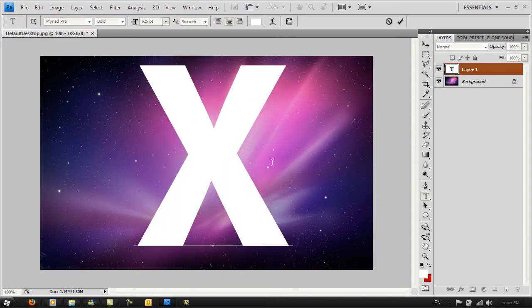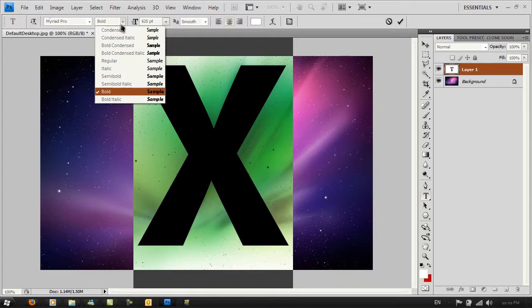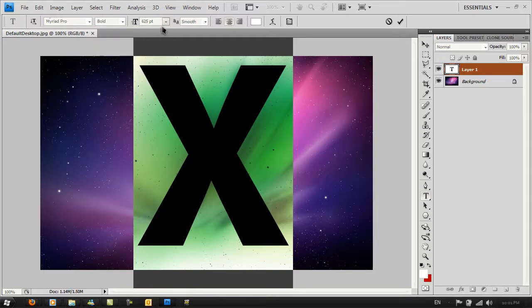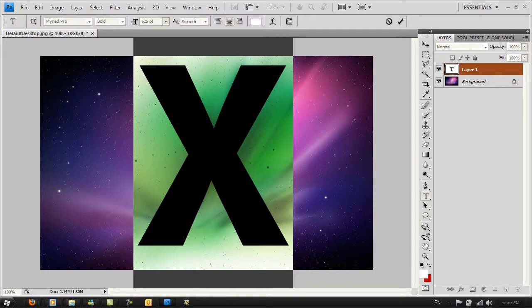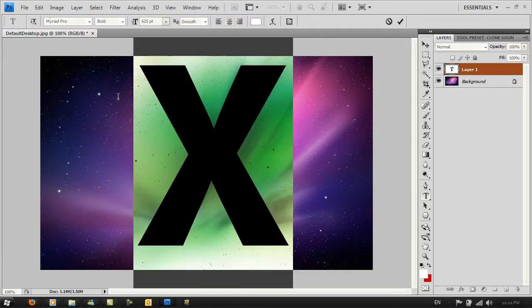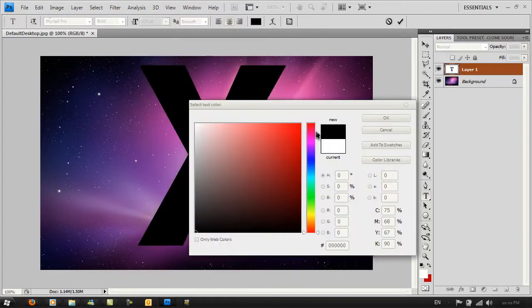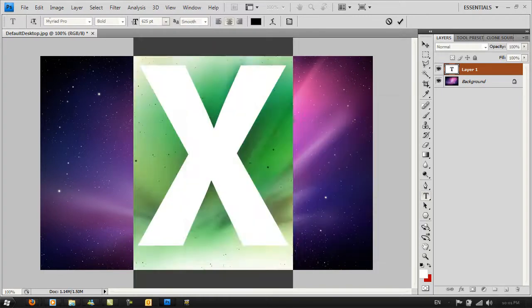The font you want to use is called Myriad Pro, and make sure you've got it selected to bold. Make sure the size is something very big—the size depends on what resolution you're using. Make sure it's selected to smooth and the color is black.